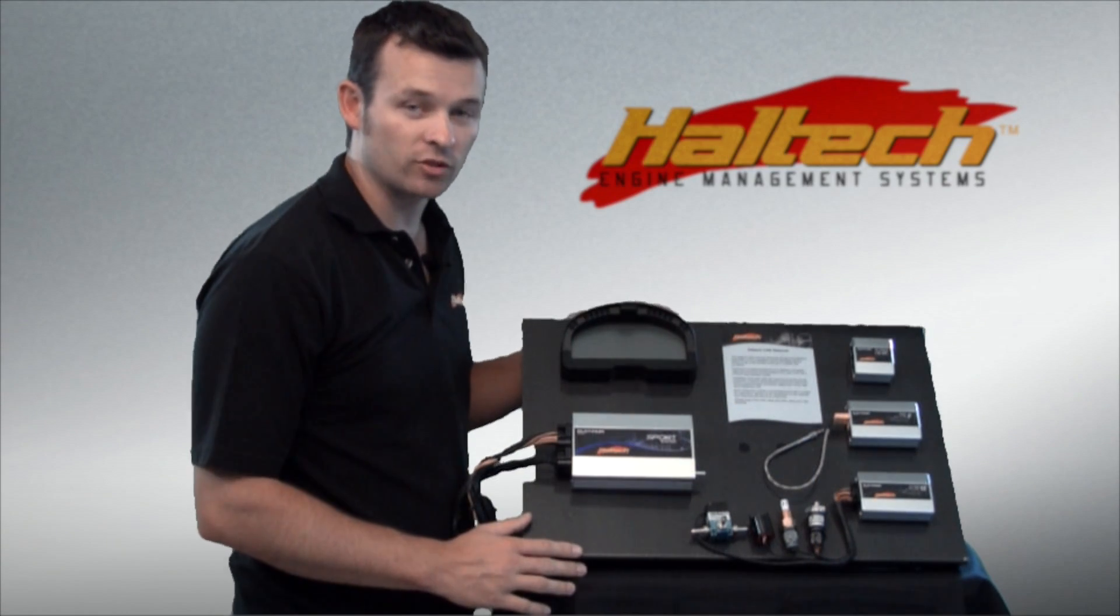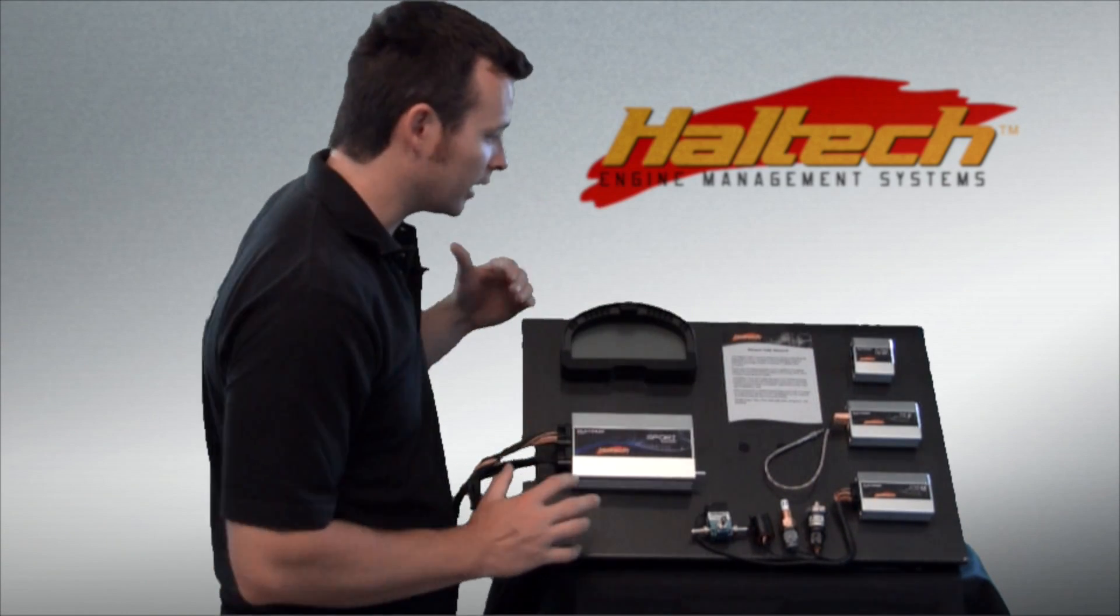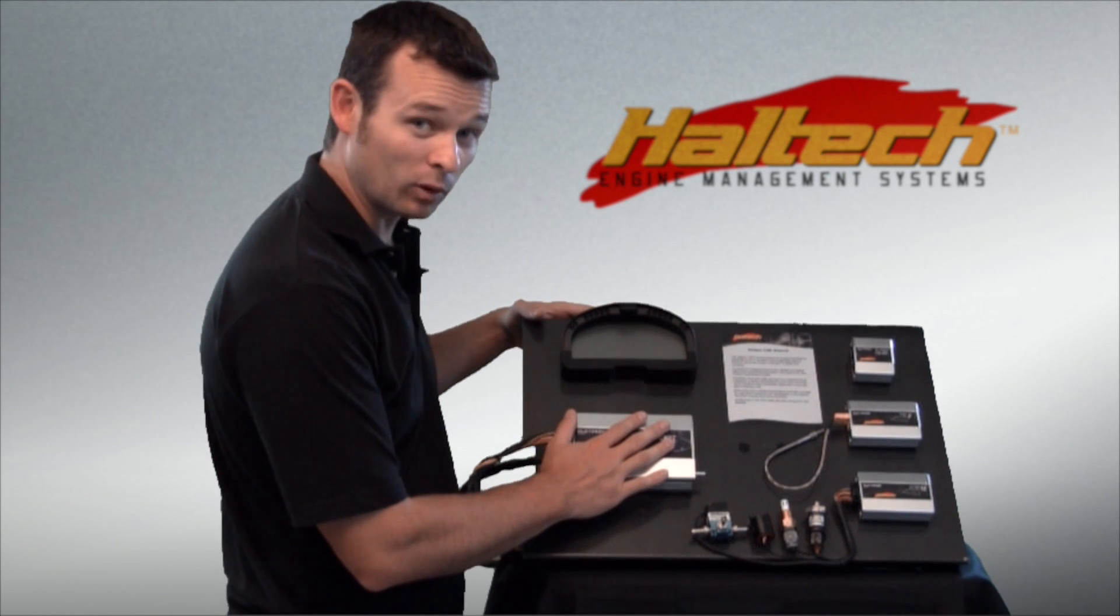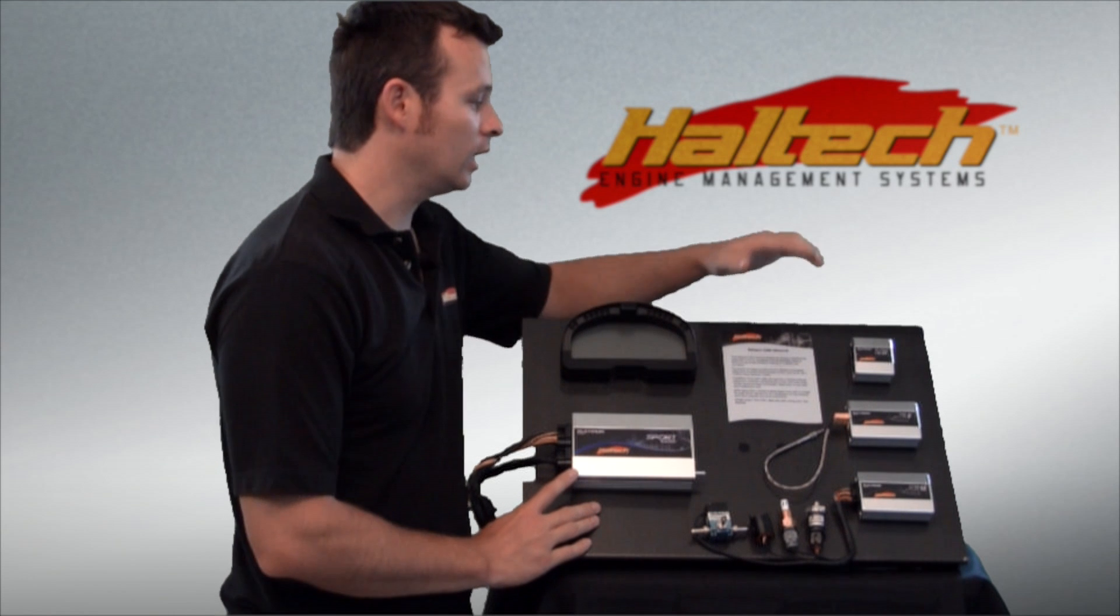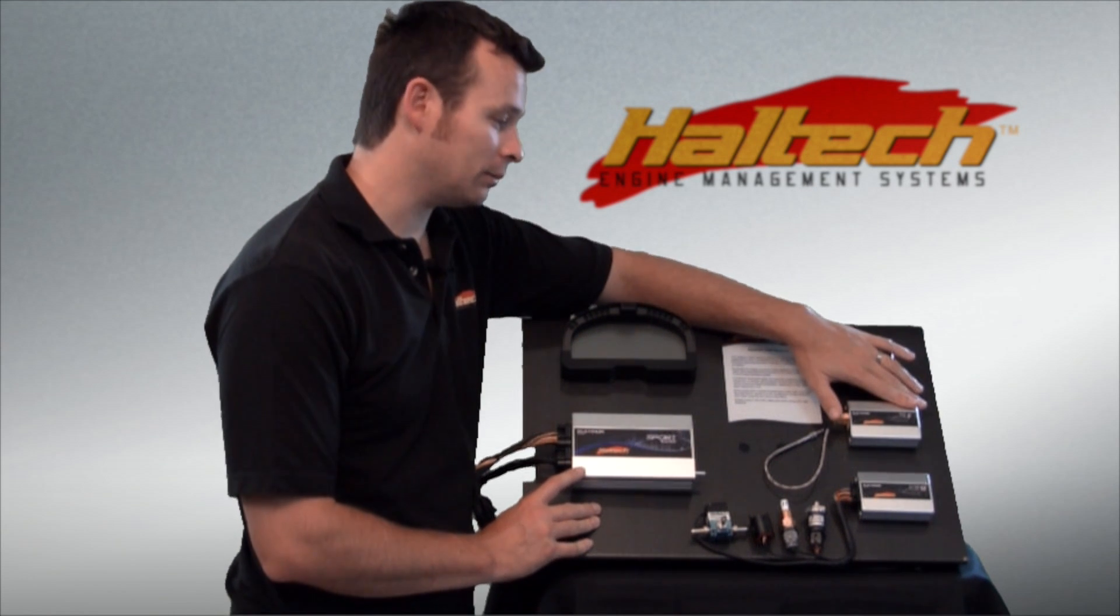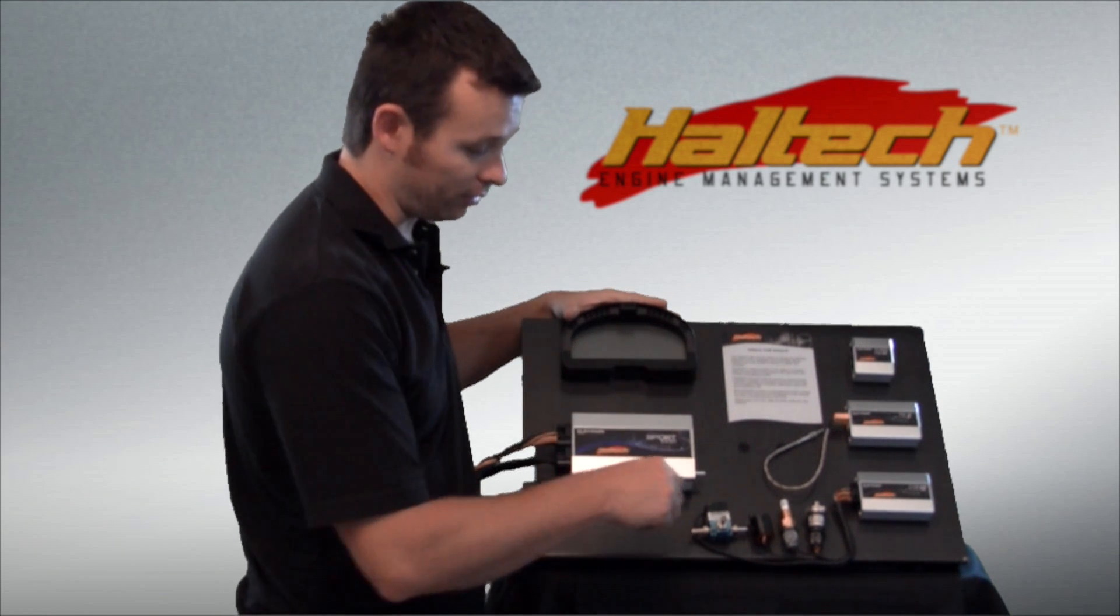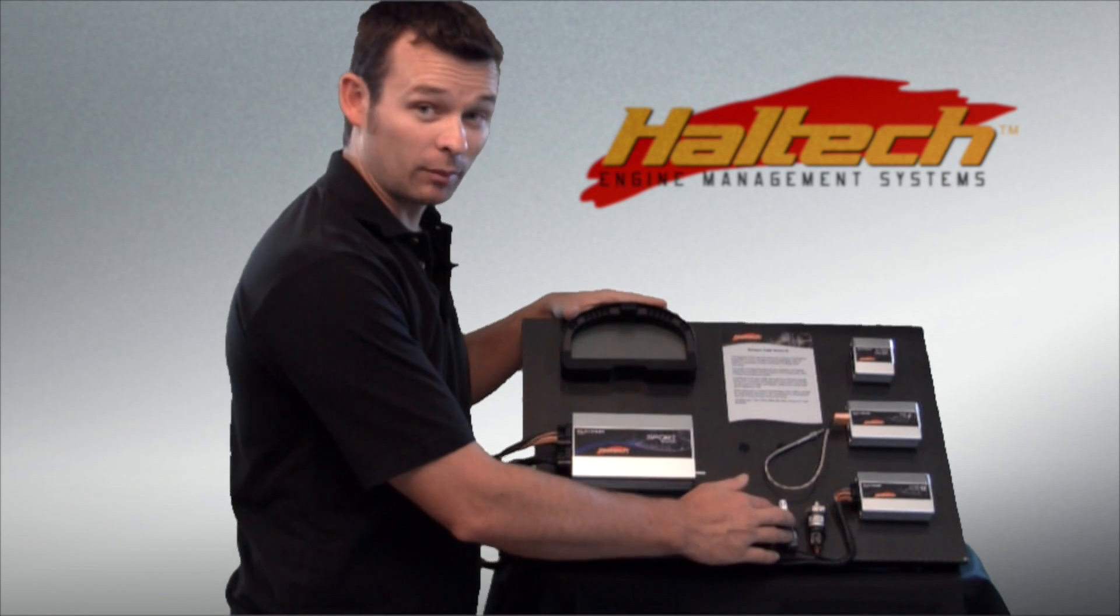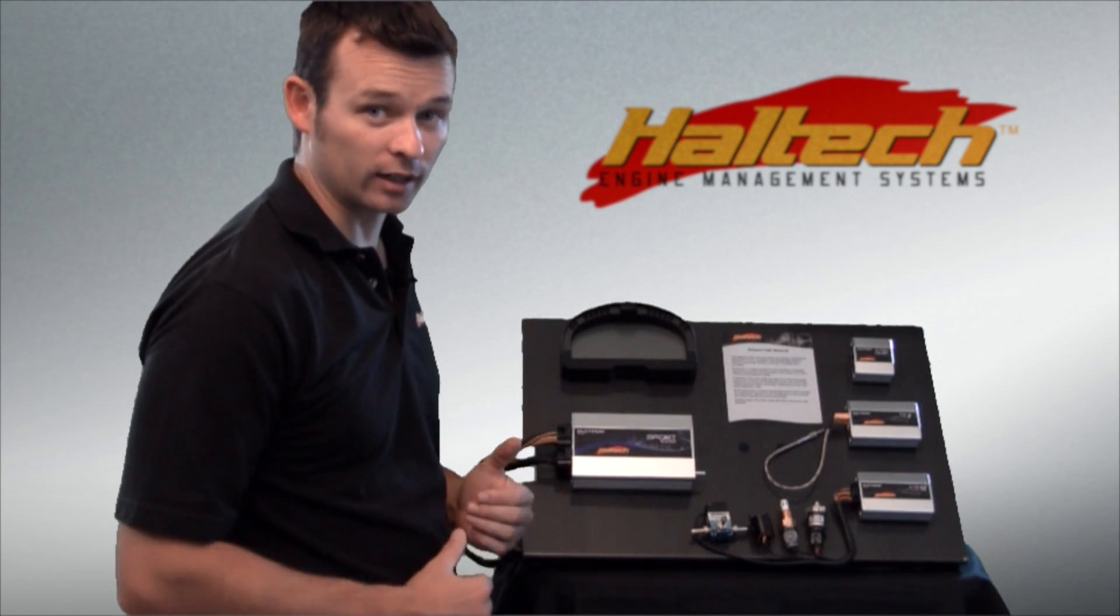To assist in the demonstration of how to connect all these CAN devices together, I've put together this little CAN network board. On it we have a Sport 1000 ECU, a Racepak Haltech IQ3 dash, a CAN hub, TC2 thermocouple amplifier, an IO12 input-output expander and also a boost control solenoid, shift light, air temperature sensor and an oil pressure sensor. So let's get to connecting it all together.